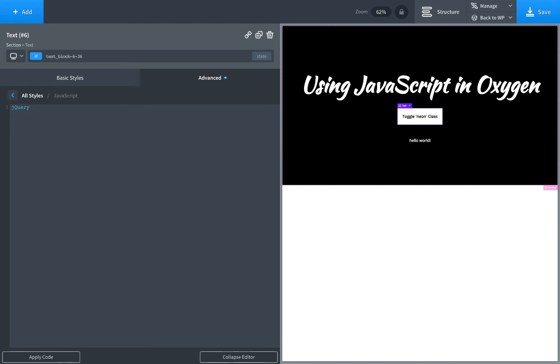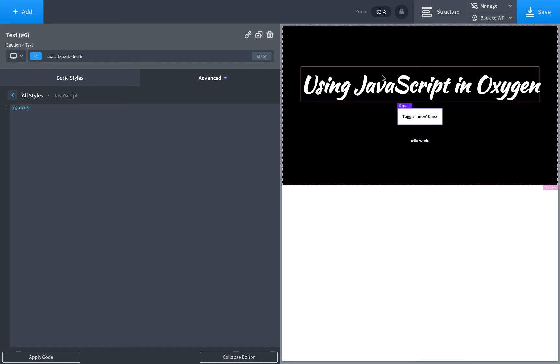So let's make a jQuery effect where when we click this button it's going to add the class Neon to this heading right here.